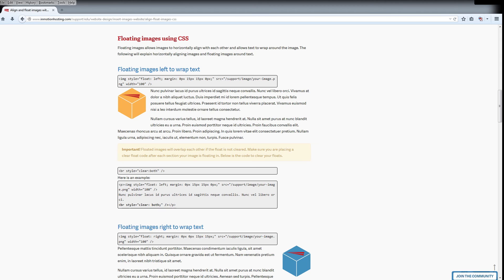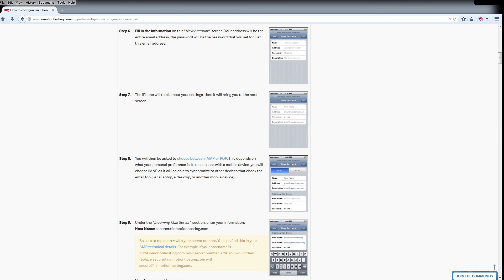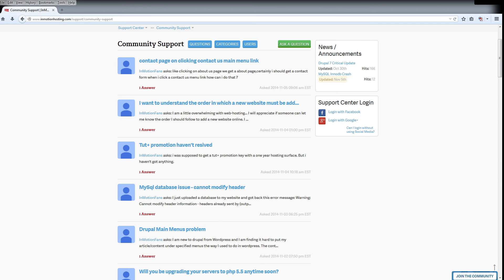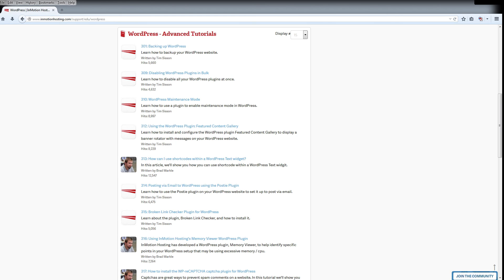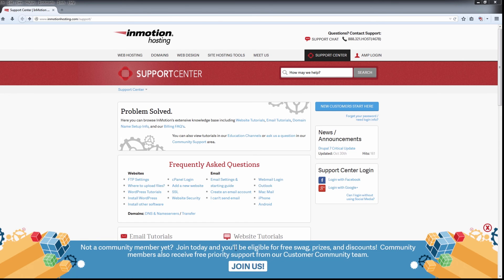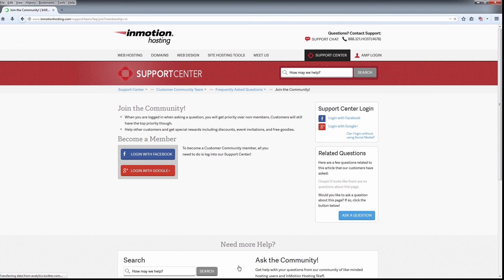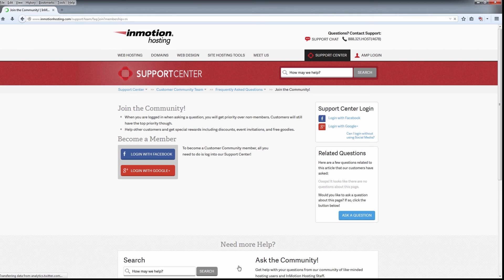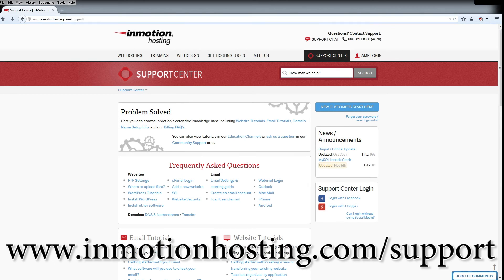Do you know the InMotion Hosting Support Center has thousands of articles, pictures, and video tutorials to help you out with your web hosting questions? Something for everyone, from beginners to experts. Join our community and sign up with your Facebook or Google Plus for free swag, prizes, and discounts. Visit our support center at InMotionHosting.com/support.